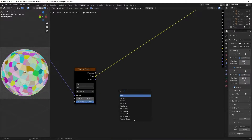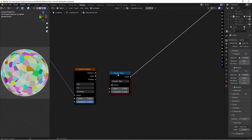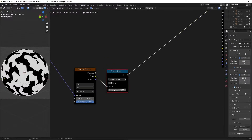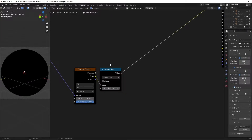We'll hit Shift+A and search for a Math node. I'm going to switch the function to 'Greater Than', then Control+Shift left-click to preview. I'll take the Color from the Voronoi texture into the Value input, which gives us this. I'm going to change the threshold to 1 — we'll be changing it differently on the different levels of detail, but for now we'll leave it like this. Then we'll change the Voronoi scale to 200.